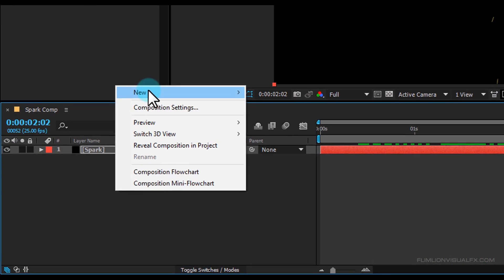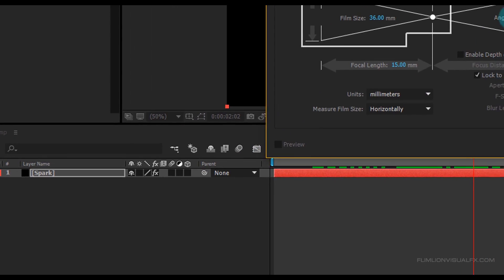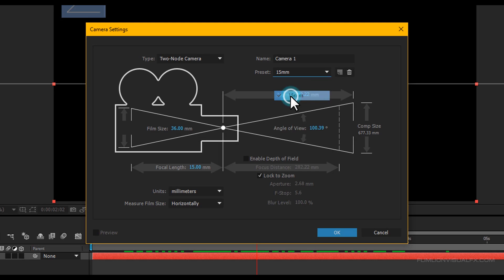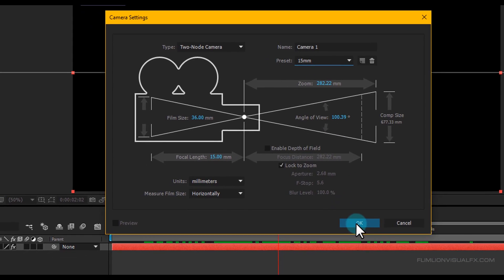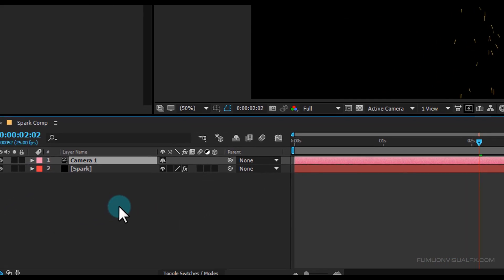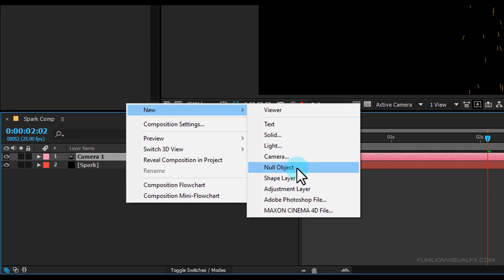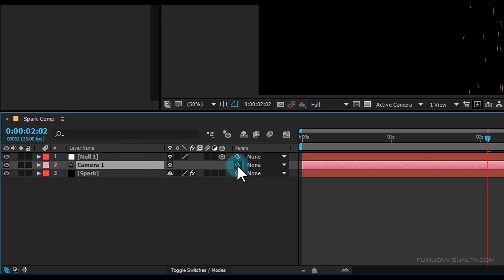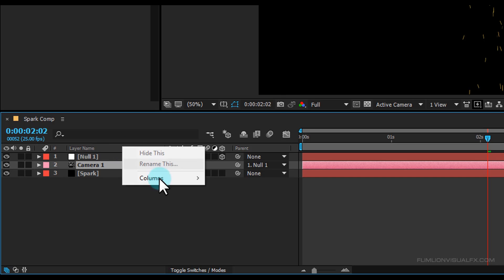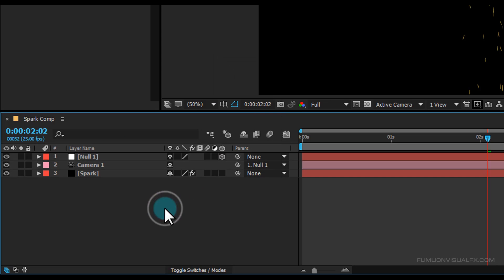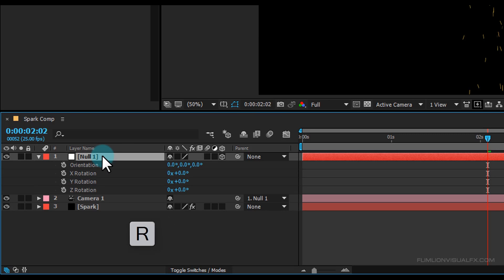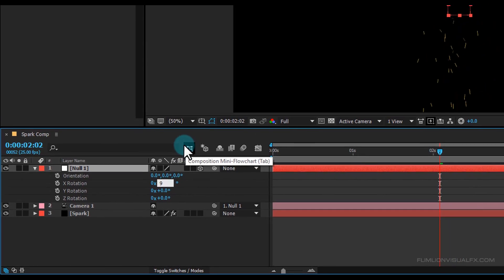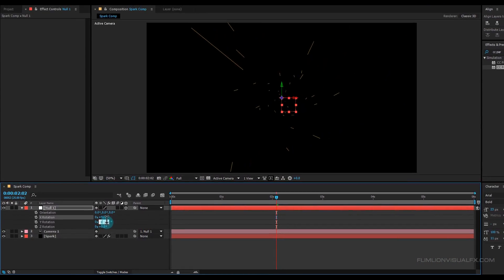Now create a new camera: right-click > New > Camera, set the preset to 15mm, then click OK. Create a new null object: right-click > New > Null Object and make it 3D. Then select the camera and parent it to the null object. If you don't see the parent option, right-click > Columns > Parent. Now select the null layer, press R, set X Rotation to 19.2 and Y Rotation to 17.